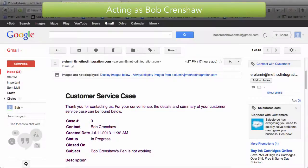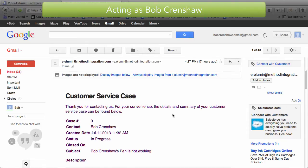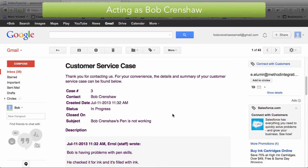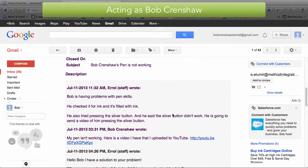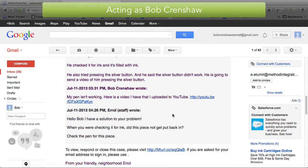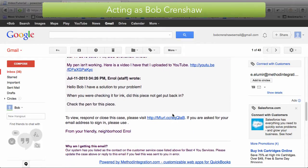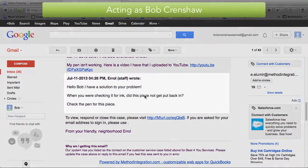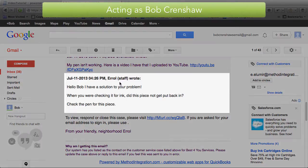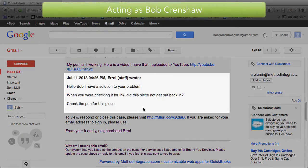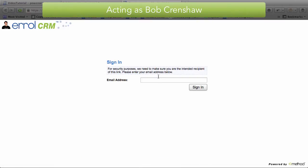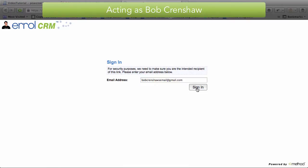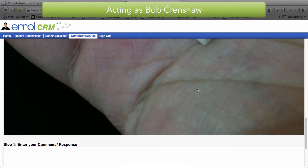Now, I'm Bob Crenshaw and I'm in my email and I see that I have a Customer Service Case email here. And here we are, the latest update from the Support Staff Errol Guy. Hello Bob, I have a solution to your problem. Check the pen for this piece. And Bob is probably thinking, what piece? I don't see a piece. And so he might say, I'm going to click this link and visit it because I want to comment.